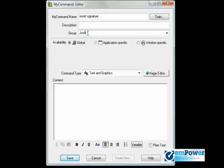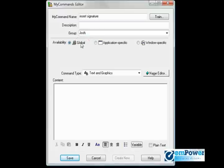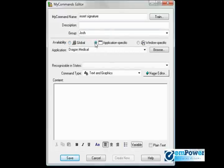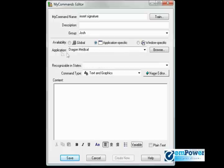Then we have the availability. This is essentially asking where do you want this custom command to work? Global means it will work everywhere. Application-specific lets you know that it will only work within a certain application that you specify by opening the list or browsing through your computer.